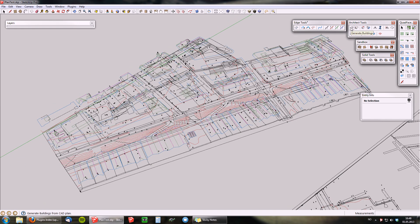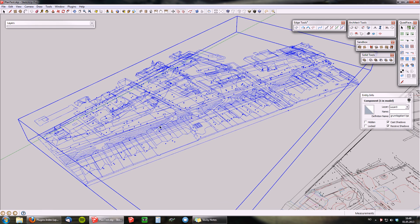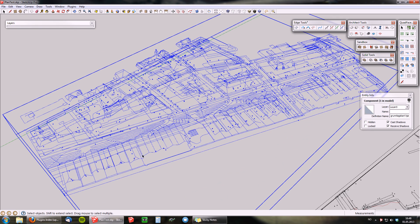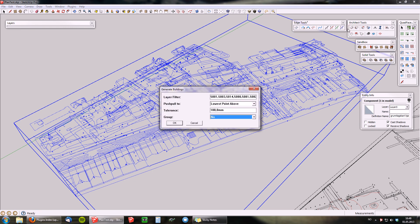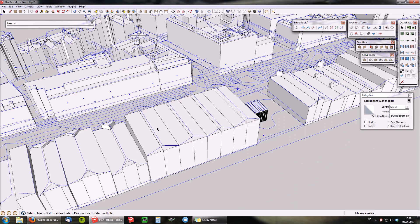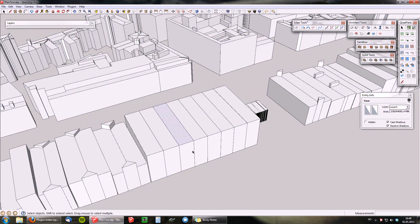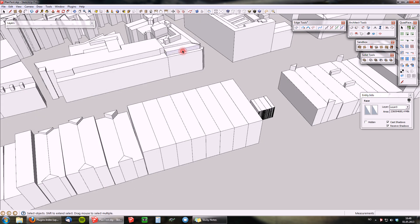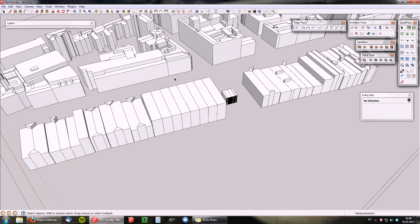Occasionally when you work with the generate buildings tool in architectural settings, you have city maps where the buildings are very close to each other. If you don't group them and generate your buildings, you'll find that everything is joined together in one big mesh, which is troublesome when you want to add further detail to the buildings because you can't get hold of each building individually.